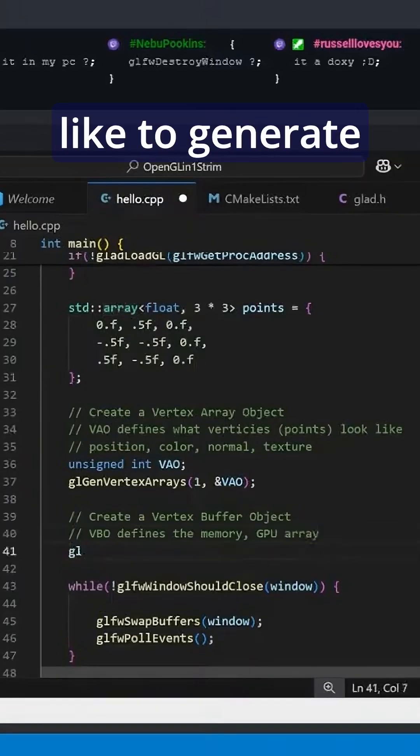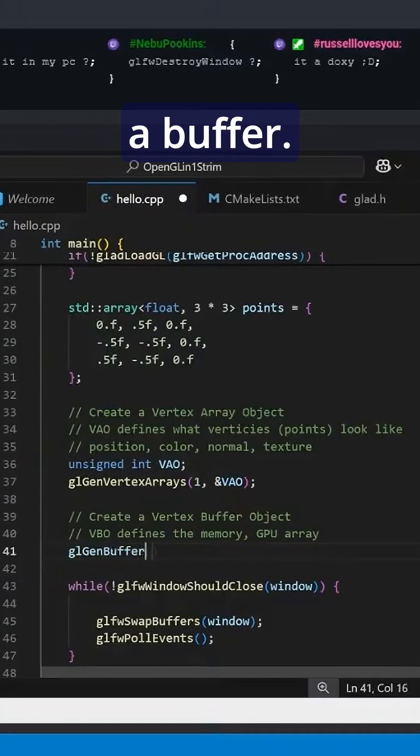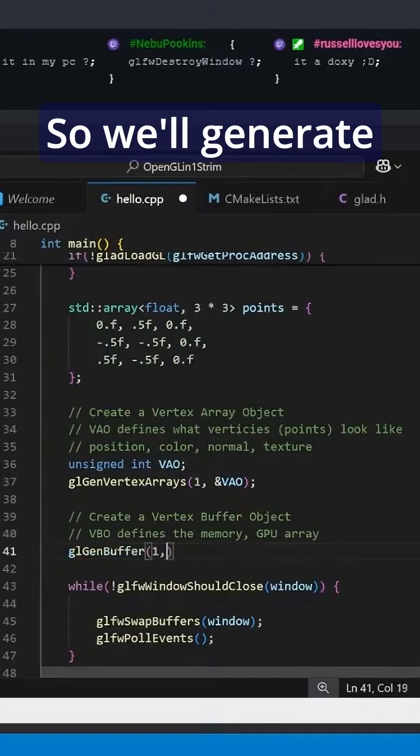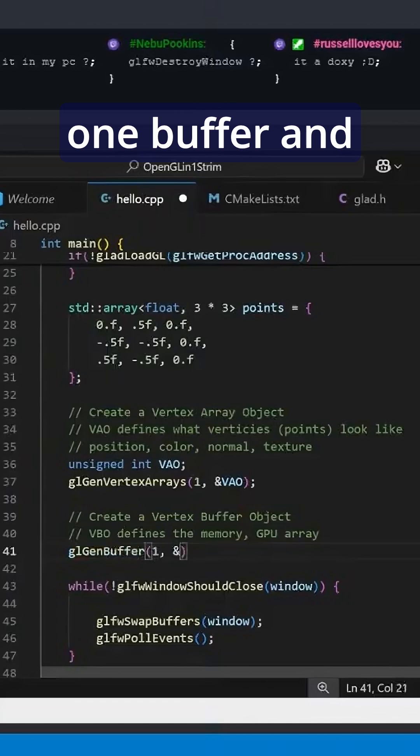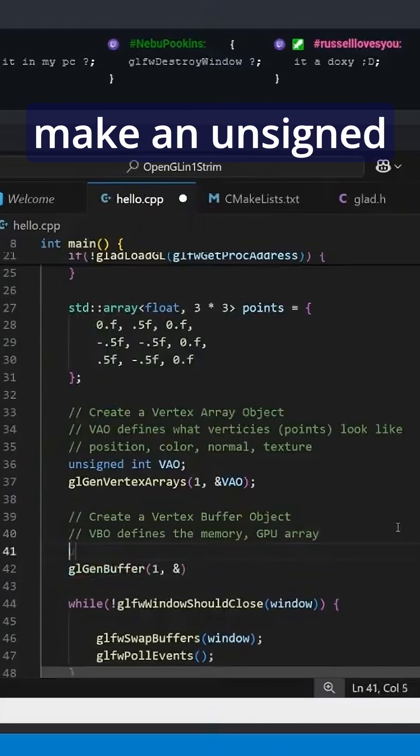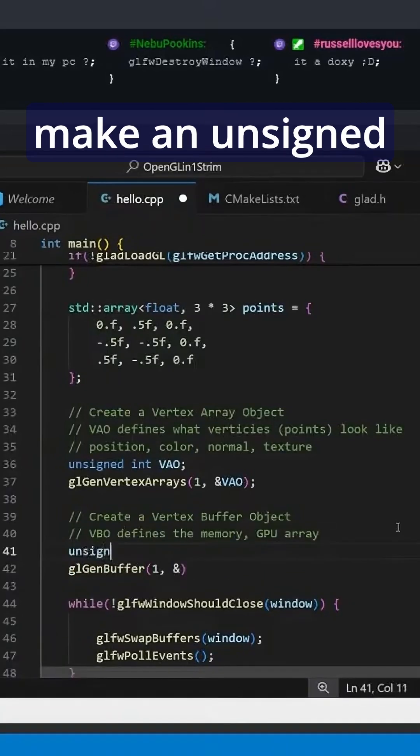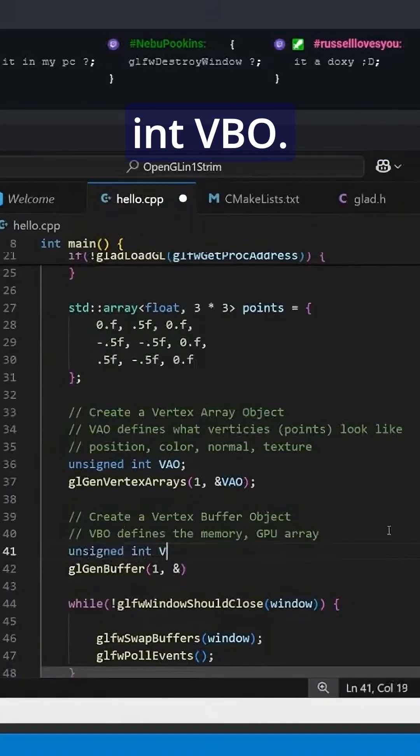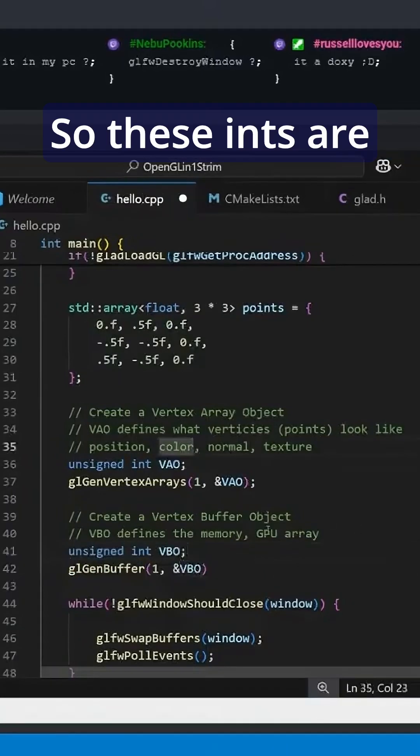We'd also like to generate a buffer, so we'll generate one buffer and make an unsigned int VBO.